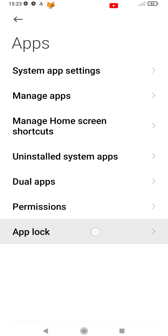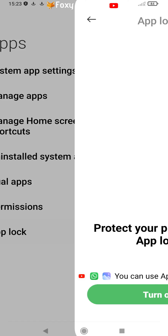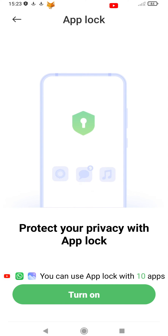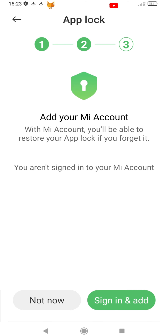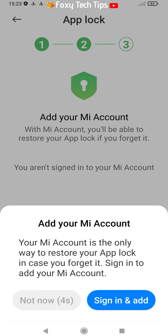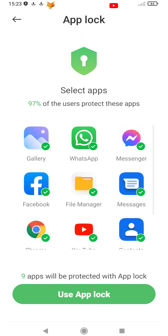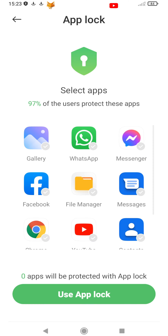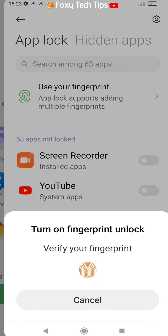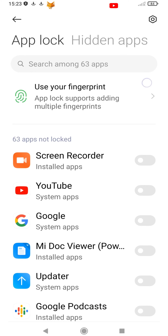In Apps, select App Lock from the bottom. Tap Turn On — you can then choose to log in to your Mi account or not. If you just want to hide apps and not set a lock, uncheck all of the apps here and then tap Use App Lock.